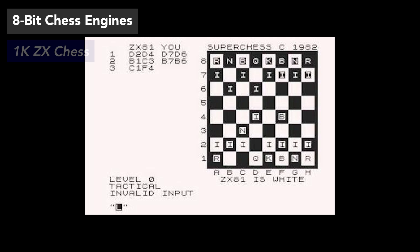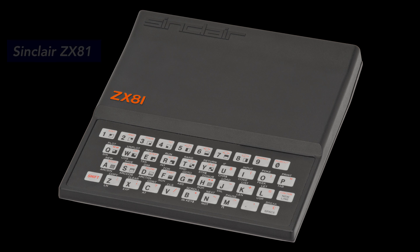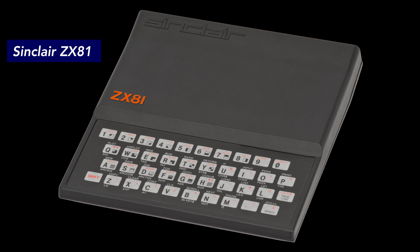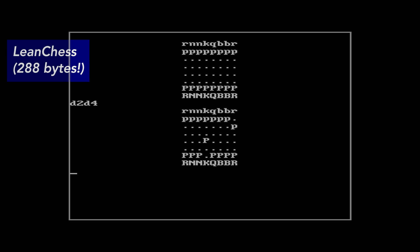Tiny chess engines are nothing new. First 8-bit chess engines emerged in the 1980s. 1K ZX chess was made in 1982 for Sinclair ZX81 computer and only takes 672 bytes in memory. At the time, it was the smallest chess implementation of any platform. However, today, the record is held by LeanChess, which occupies a whopping 288 bytes of memory space.